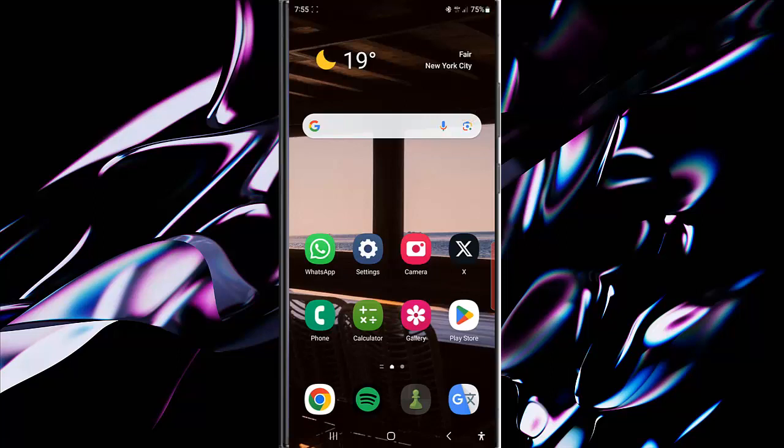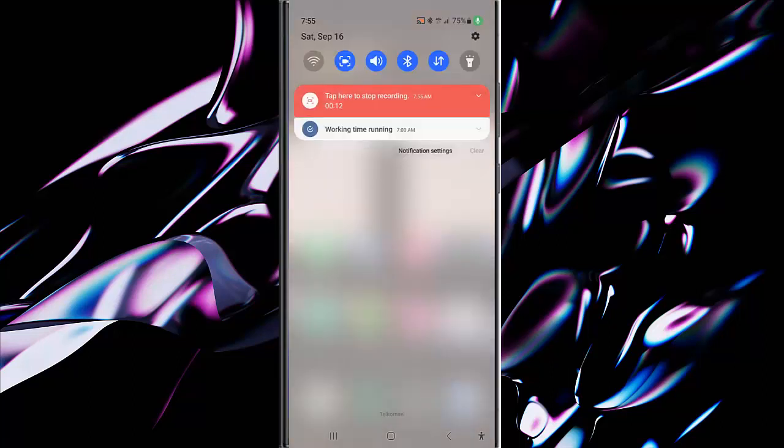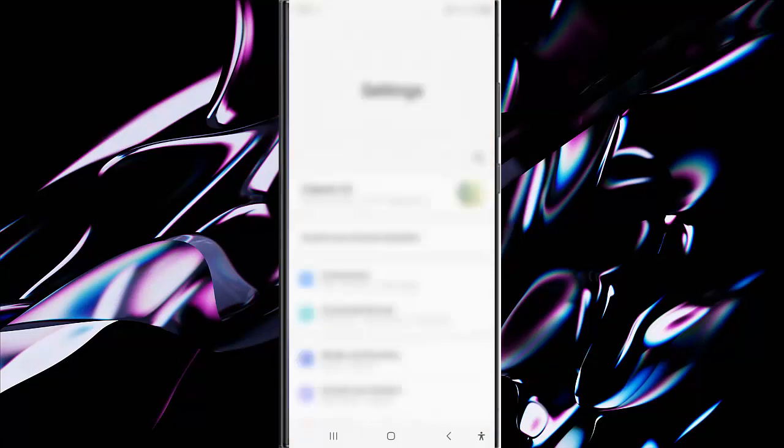To activate the auto turn-on AOD feature while charging routine in Samsung Galaxy S23 Ultra, swipe down from the top of the screen and then tap the settings icon.